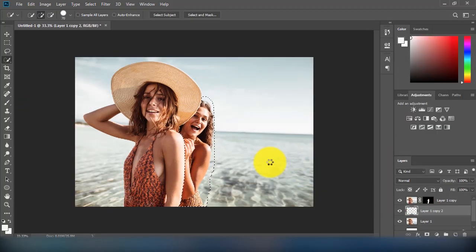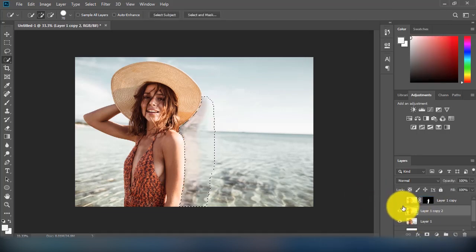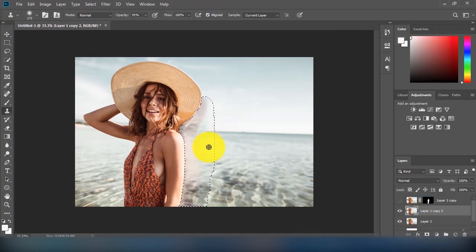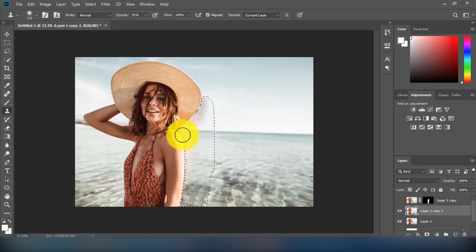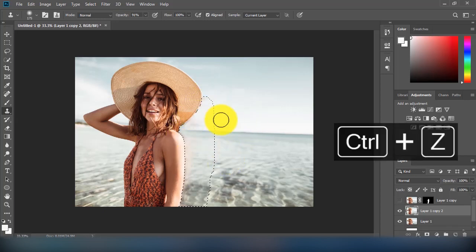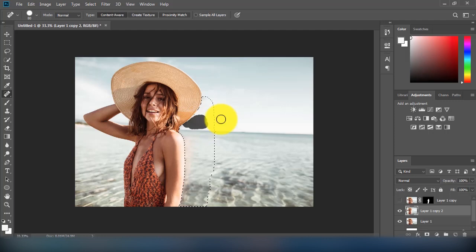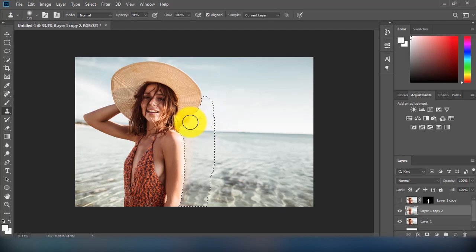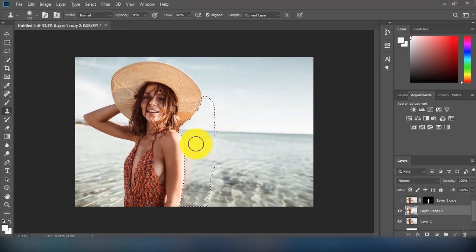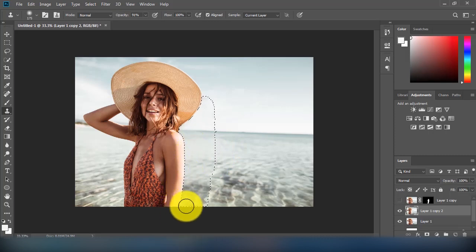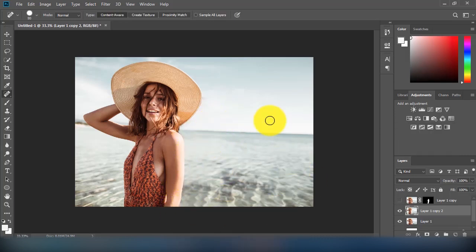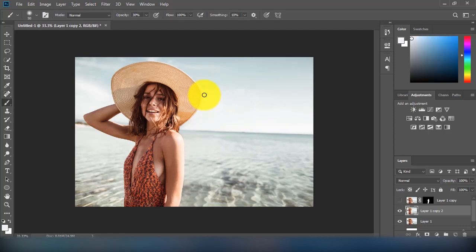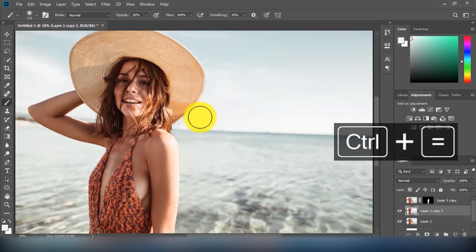After that, I will use the clone stamp and healing brush tool to edit out the irregular parts from the background.